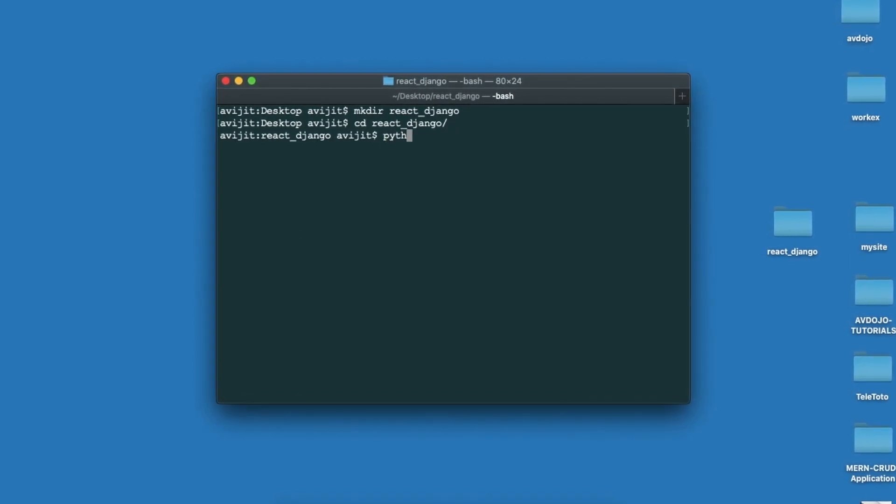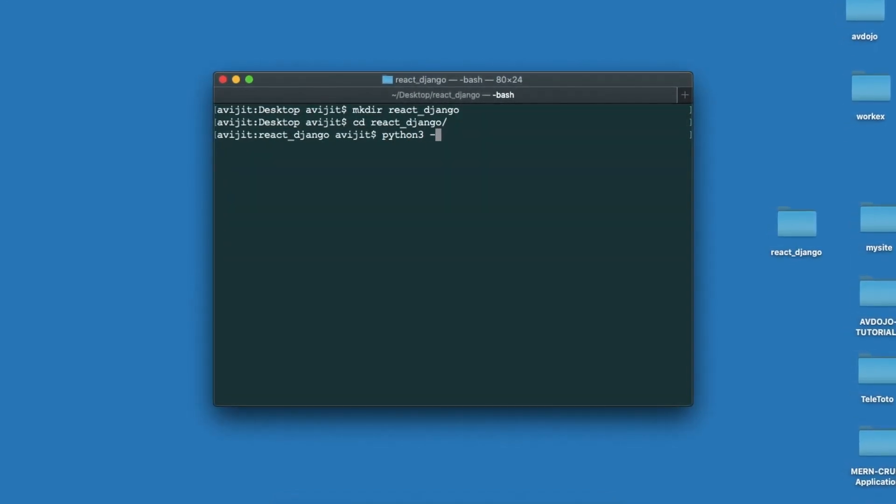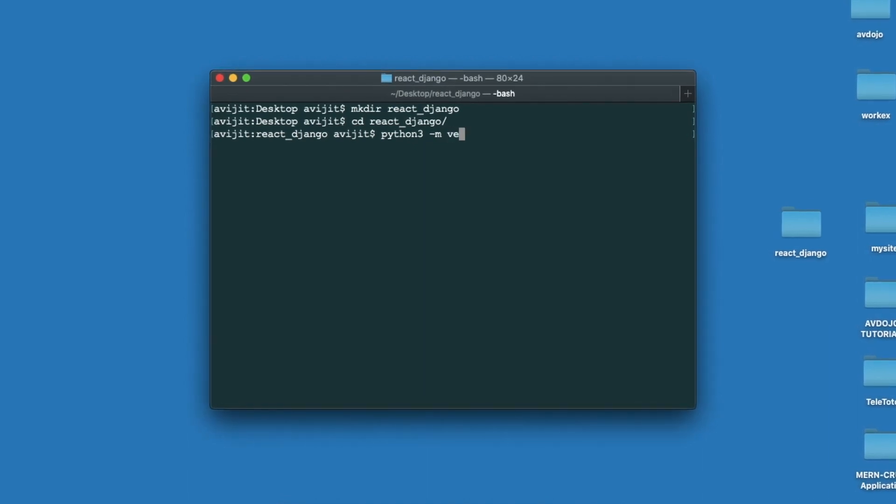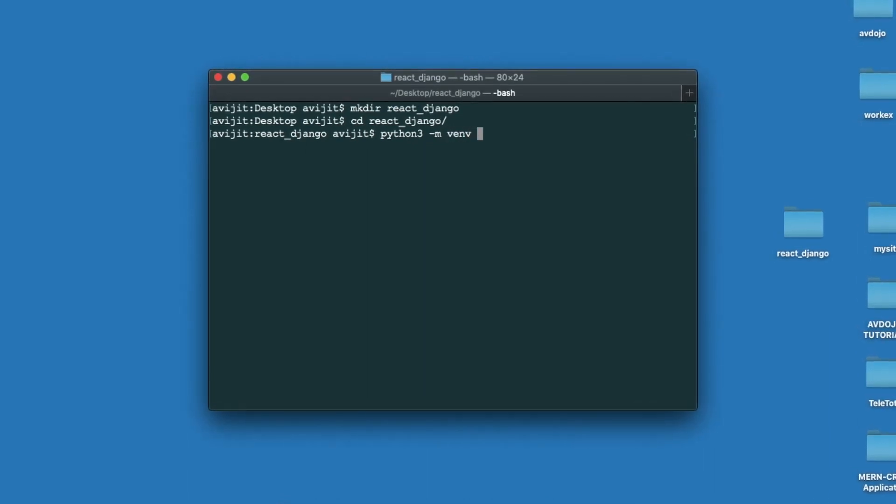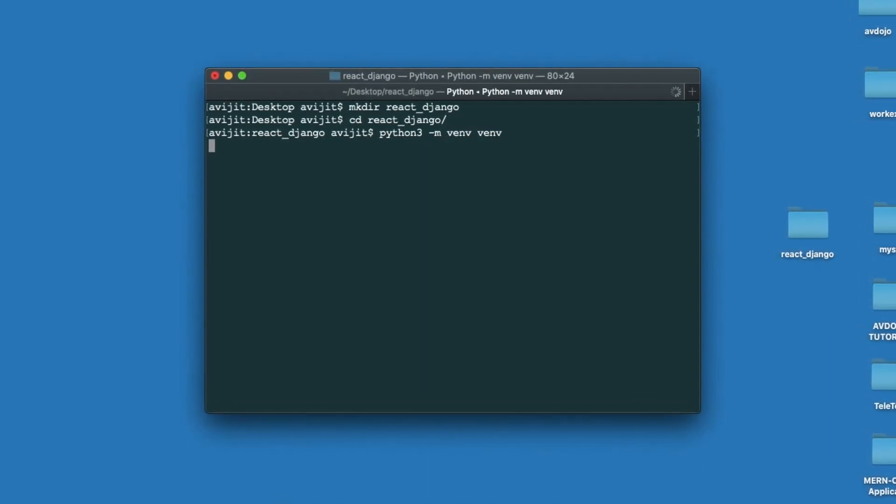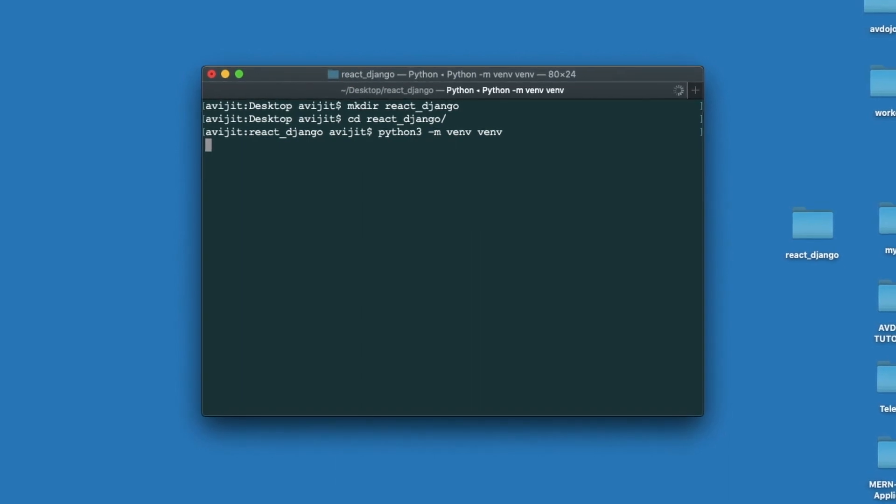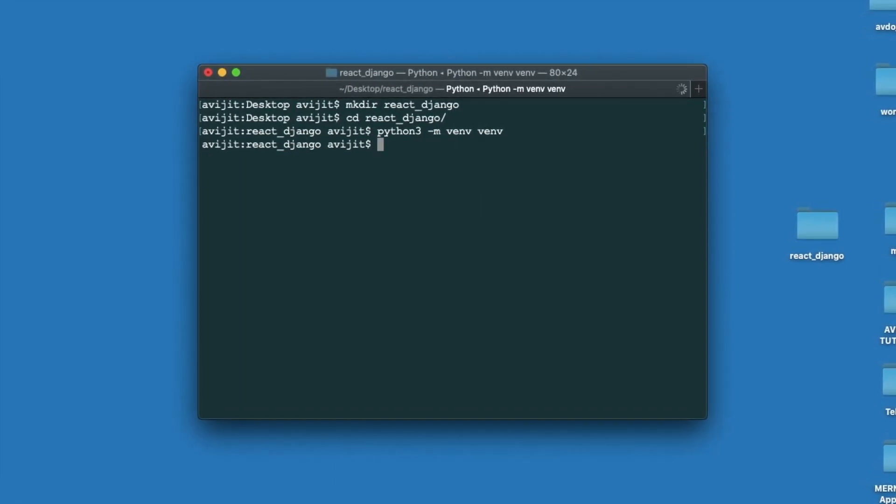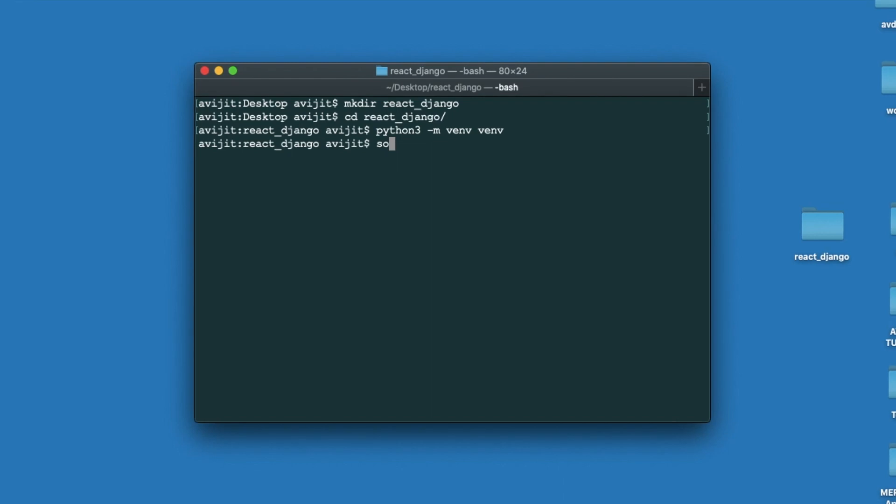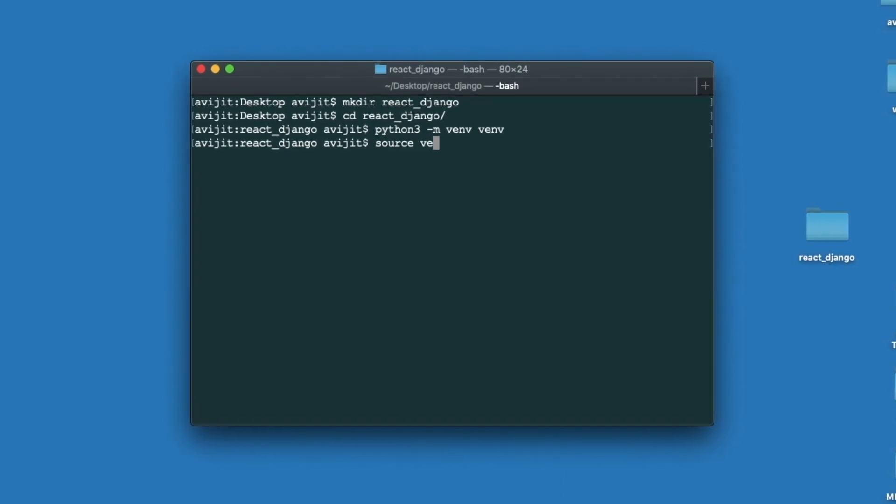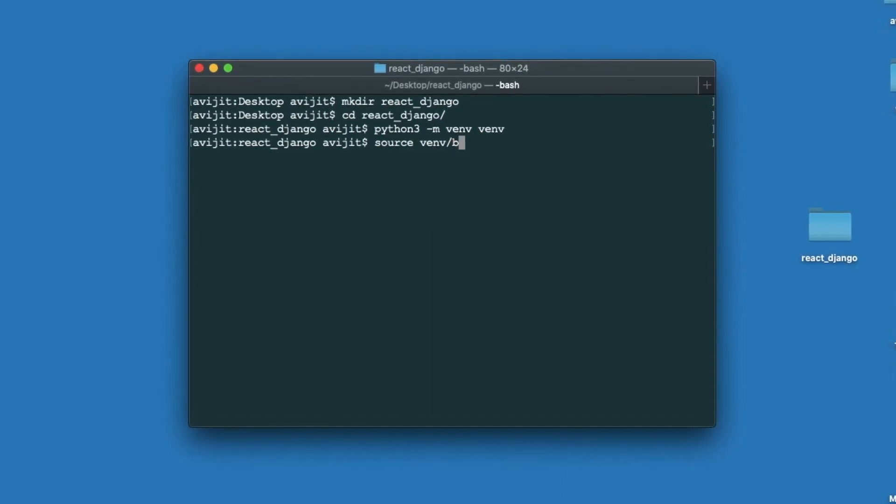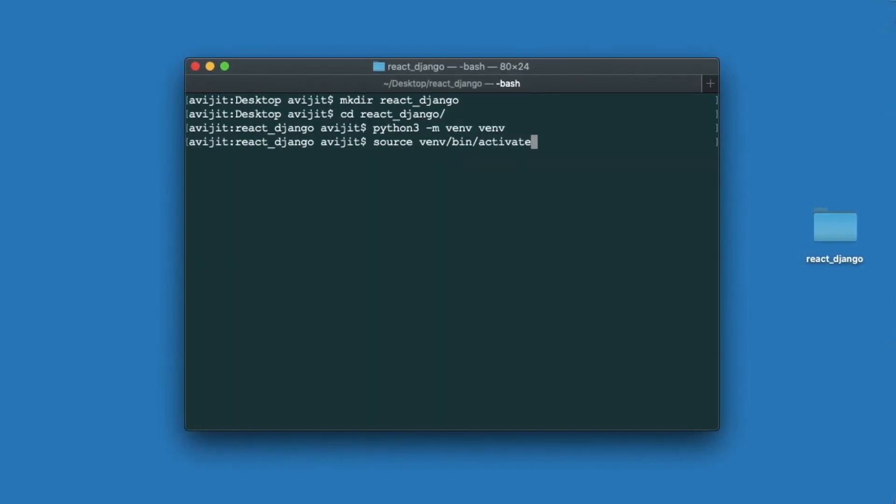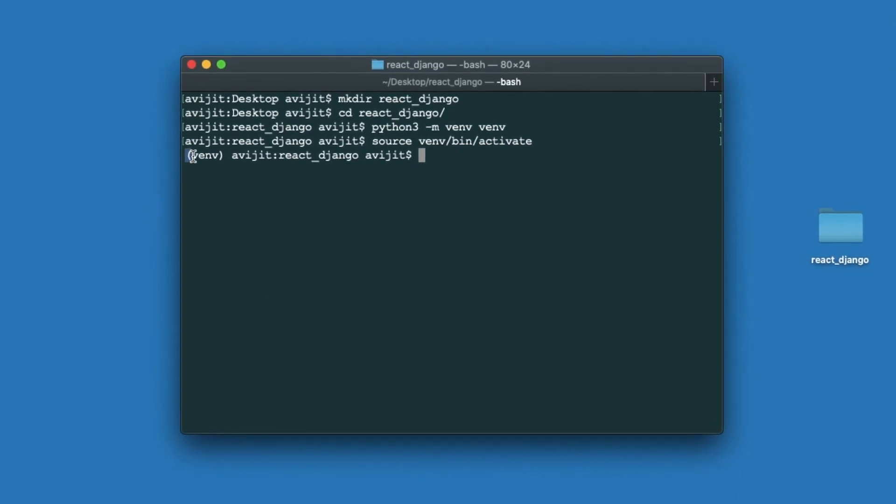Then create one virtual environment. Write python3 -m venv venv, and if you don't have virtual environment in your system just install it. Now write source venv/bin/activate to activate the virtual environment into your project.